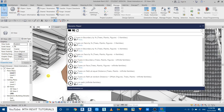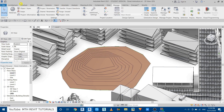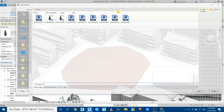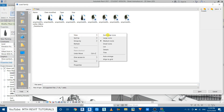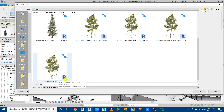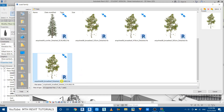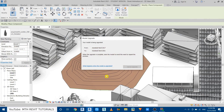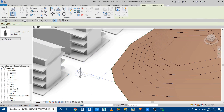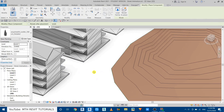To use these scripts, first we need to load and place the components we want to scatter in our project. Just minimize the Dynamo Player, go to Architecture > Component > Load Family. I want to use this tree — make sure you're using a scalable version so that when you use the Dynamo script to scatter this component, you can give it a different height. I think this component was already loaded, so let's load another one.